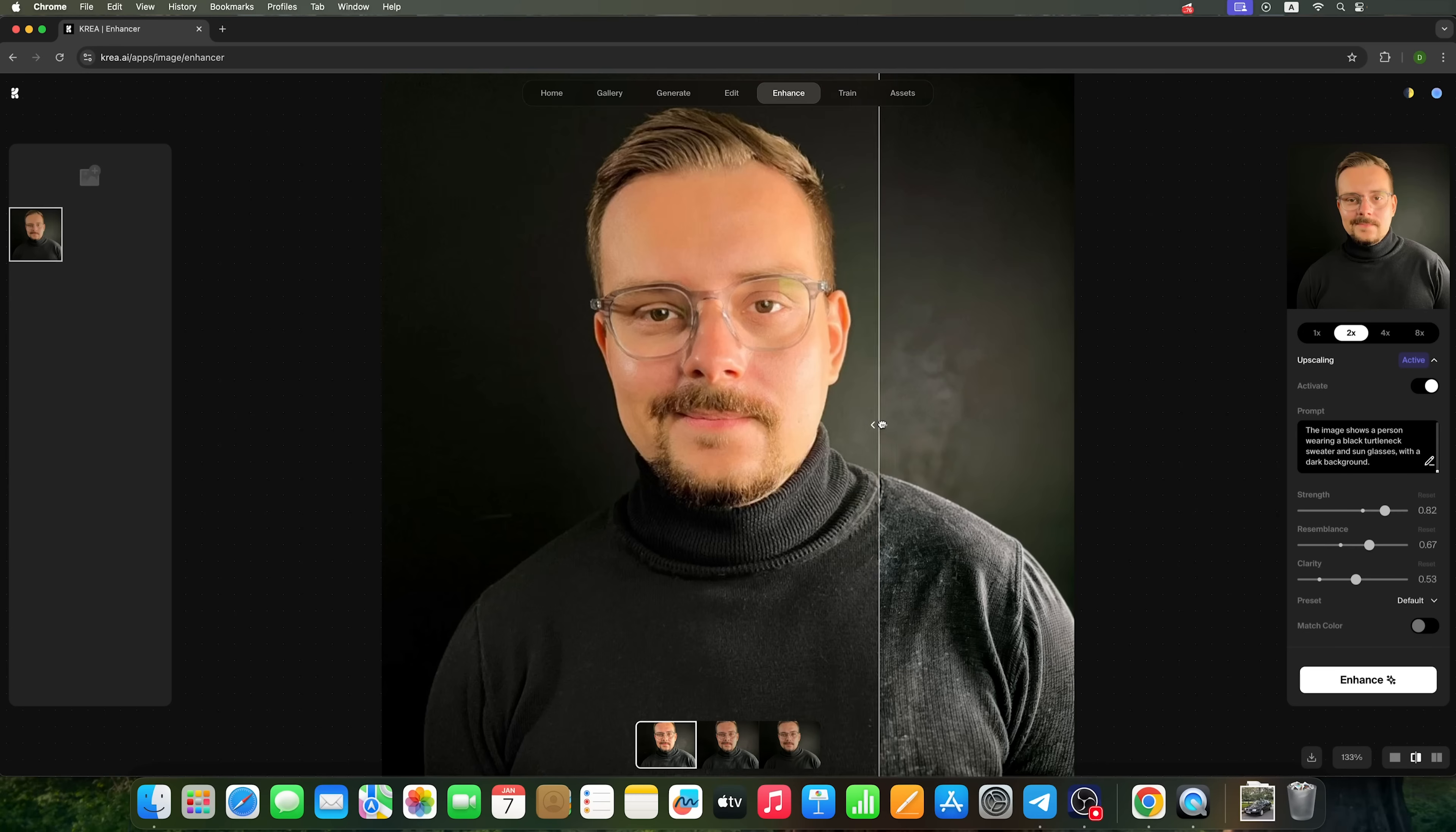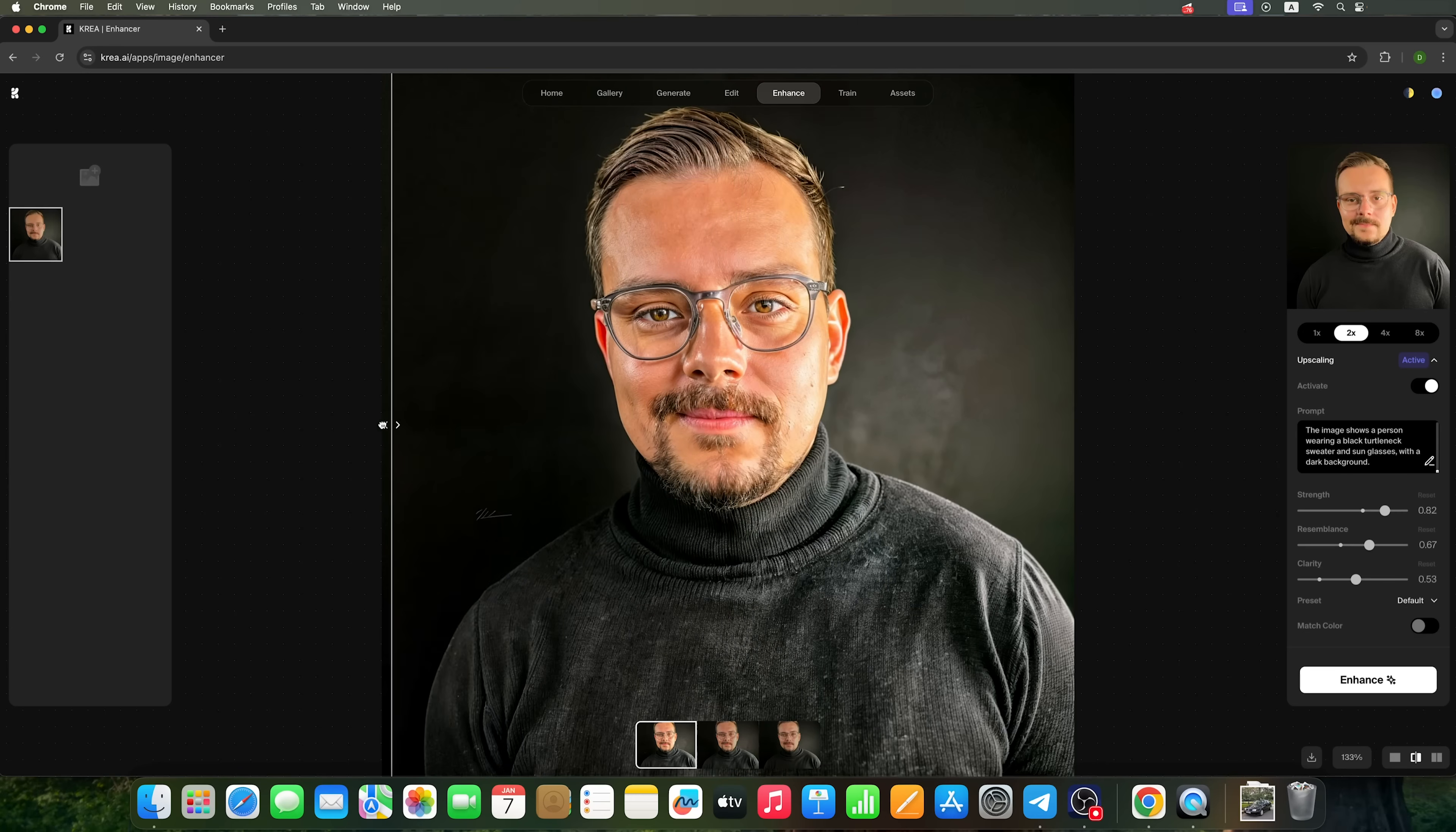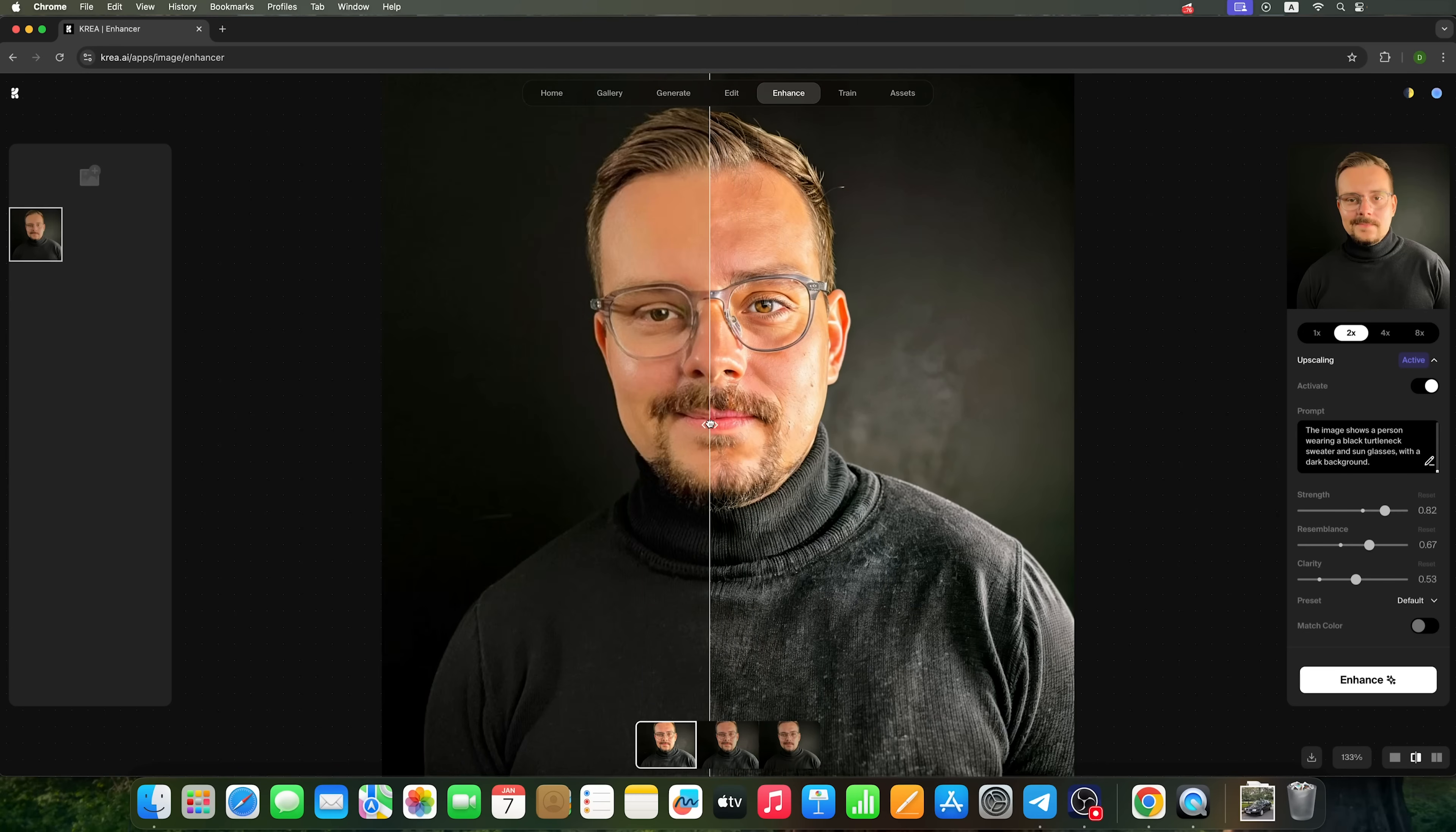Unfortunately though, the AI didn't remove my glasses or add sunglasses. Still, as a photo enhancement tool, this feature is pretty functional.